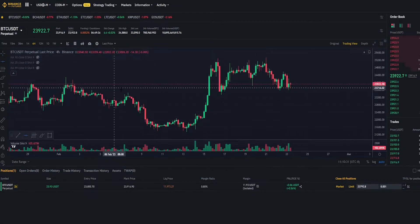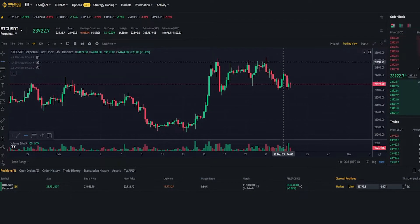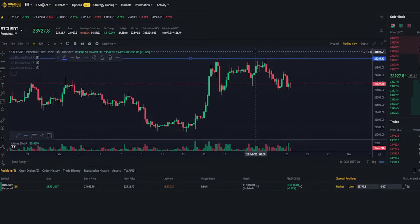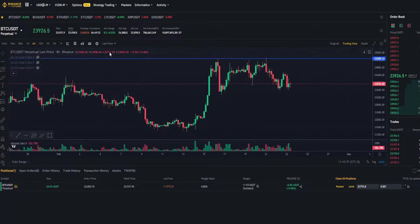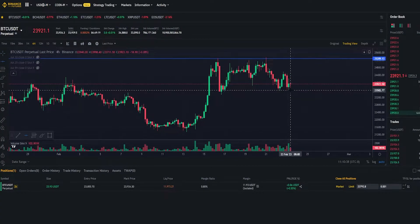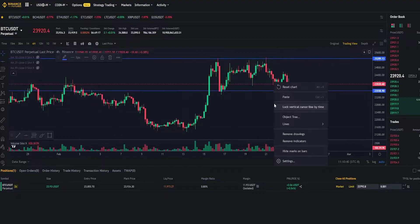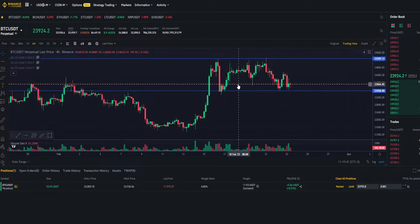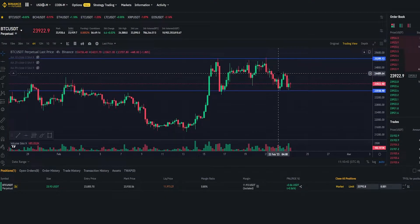I'm going to grab a horizontal line right here and go ahead and mark out these wicks. Good enough for this demonstration. Then I'm going to go ahead and mark this area out right down here. And now we can see that Bitcoin is in a range on the four hour.